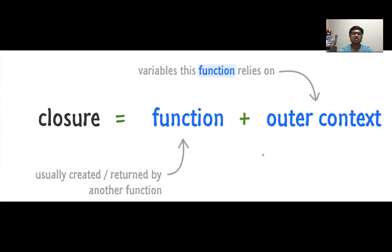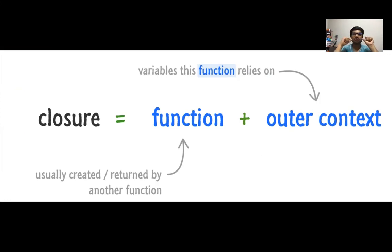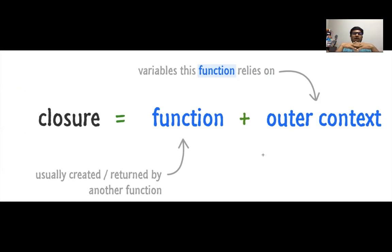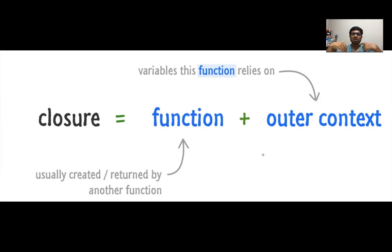A closure is a function which returns another function. If you look at the function and its return type is another function, that means it is a closure. Now why do we need a function instead of just returning int or something? Why is a function returning another function?